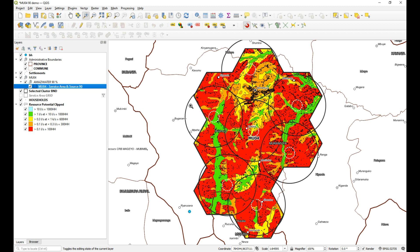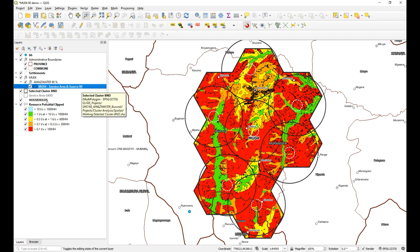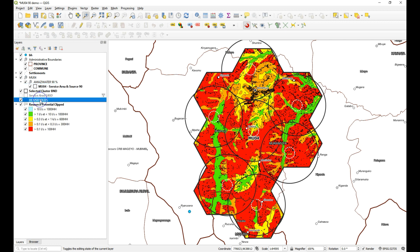I've placed a whole bunch here so it should be quite easy. Let's have a look at what I've got. Don't worry about the other layers — the only layers you really need to look at are the service area and source zone, the households, as well as the resource potential. I've gone and positioned them like this.